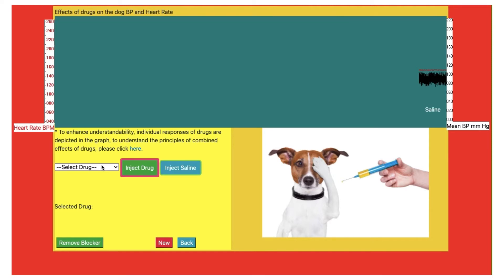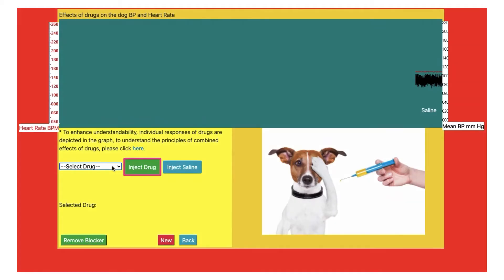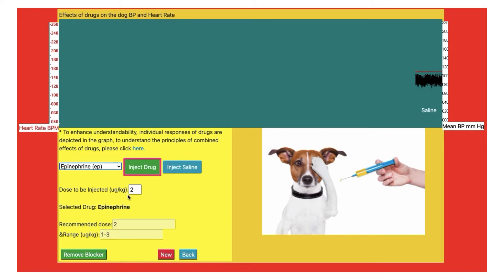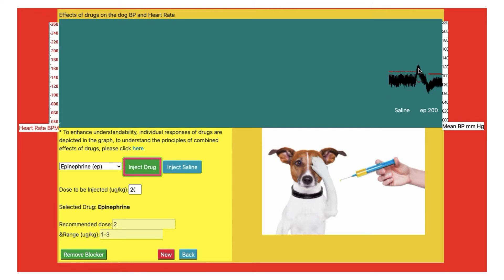Now we will start with our drugs. First, we will go to sympathetic agents. Our first sympathetic agent is epinephrine or adrenalin. I will select epinephrine from the drop-down menu. The software provides the dose to be injected, as well as the recommended dose and dose range, but I can edit the dose according to my requirement. Now I will click on inject and look at the response. Initially, the blood pressure is increased, which is followed by a fall and then returns to normal. If we look at the heart rate, the heart rate is decreased — that is bradycardia.